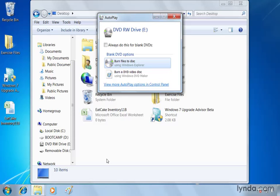So we're going to talk about burning files to a disk. Now I've already inserted a blank DVD into my drive, and you can see what happens here. Autoplay opens up. You'll also see that this happens to be a DVD read-write drive. So the drive I'm using allows me to read DVDs, but also burn DVDs.